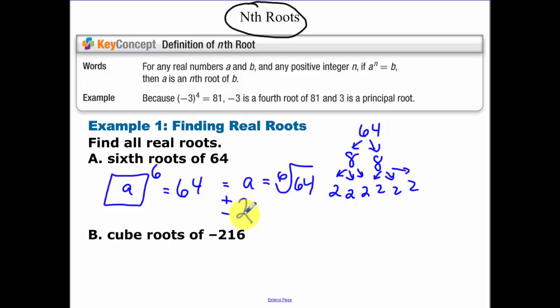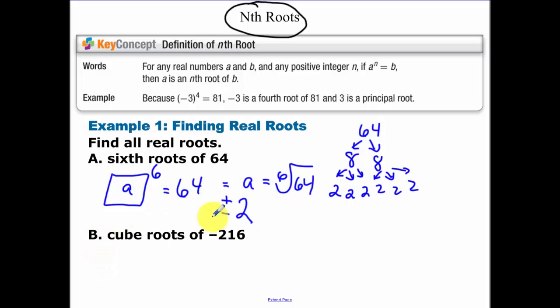Because if I take negative 2 to the 6th power, I'm going to get a positive number out. The principal root would just be the positive version. But technically, positive and negative 2 are both possible answers.